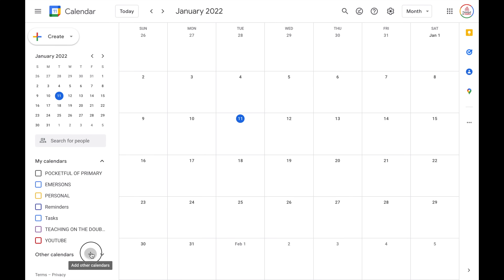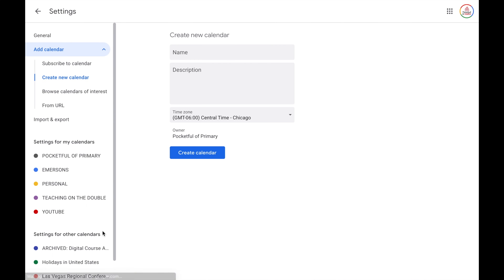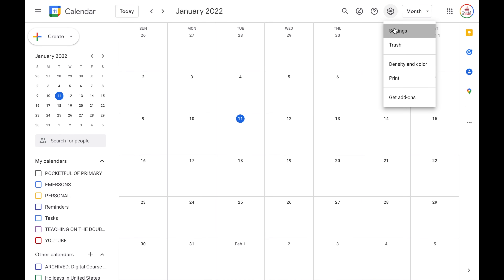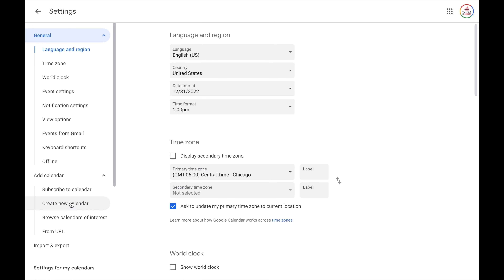Now I'm going to walk you through the steps for creating a new calendar. I love having separate calendars for different areas of my life — a YouTube calendar, a Pocket Full of Primary calendar, a personal calendar, a shared calendar with my husband — so I can easily turn those calendars on and off to focus on one area at a time. There are a few different ways to create a calendar. The easiest way in the main Google Calendar view is clicking the plus sign and choosing 'Create new calendar.' You can also go to the settings menu and choose 'Add calendar' then 'Create new calendar' — two different ways to do the exact same thing.